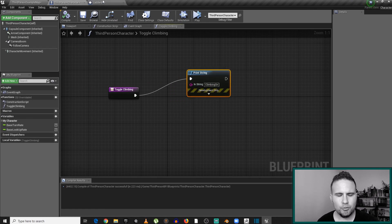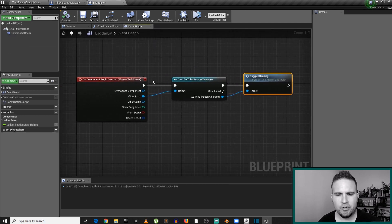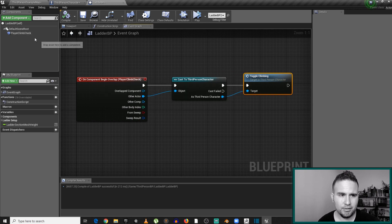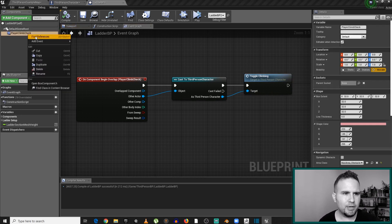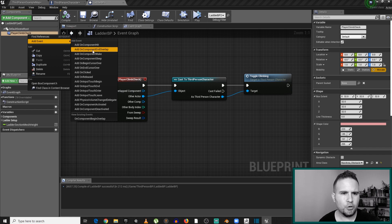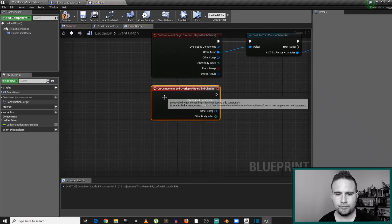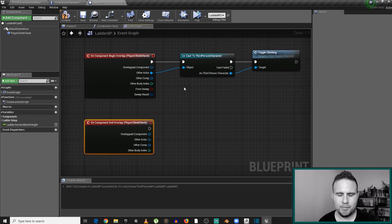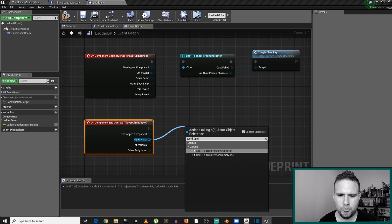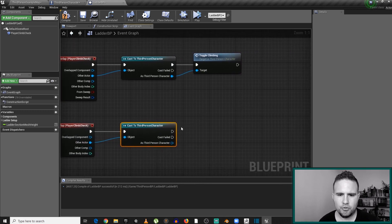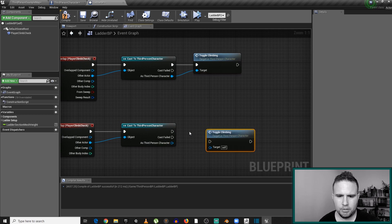Just to expand this a little before we move on — I need another event here: an end overlap event. Not begin, but end. Because we also need an event whenever we stop climbing, whenever we get off the ladder, we want to go back to walking. So I'll right-click on player climb check, add on component end overlap event. We're going to do exactly the same thing: take the actor that stopped the overlap, check if it's a third-person character, and if true call toggle climbing again.